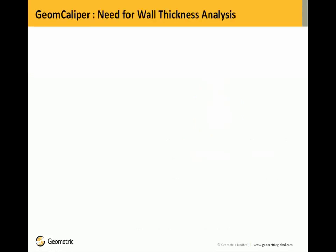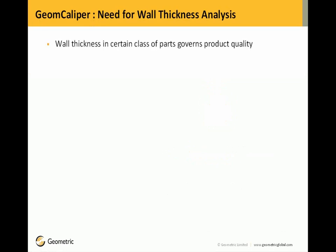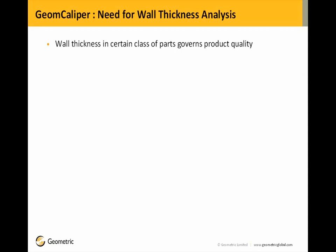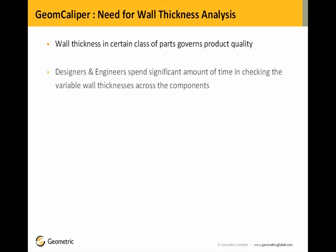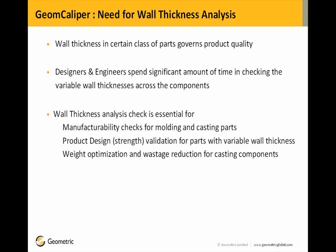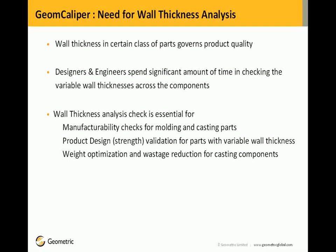We will begin with the need for wall thickness analysis. We all know that wall thicknesses in certain class of components governs product quality. Designers and engineers spend significant amount of time checking variable wall thicknesses across components. Wall thickness analysis is essential for manufacturability checks for molding and casting parts, product design validation for parts with variable wall thickness, and weight optimization and wastage reduction for casting components.